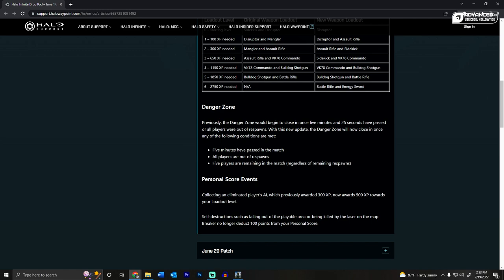Danger zone changes. Previously the danger zone would begin to close in once 5 minutes and 25 seconds have passed, or all players were out of respawns. With this new update,